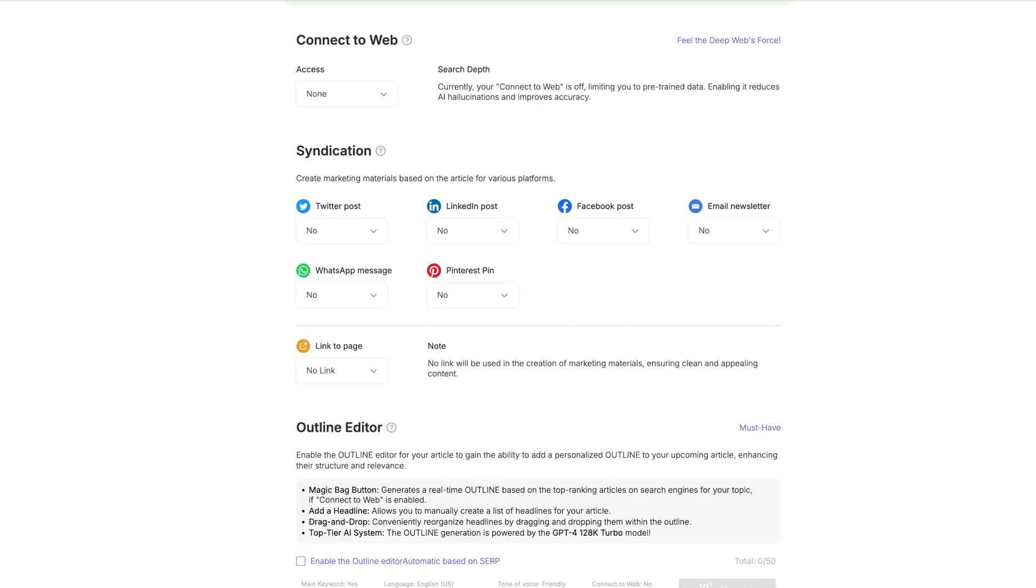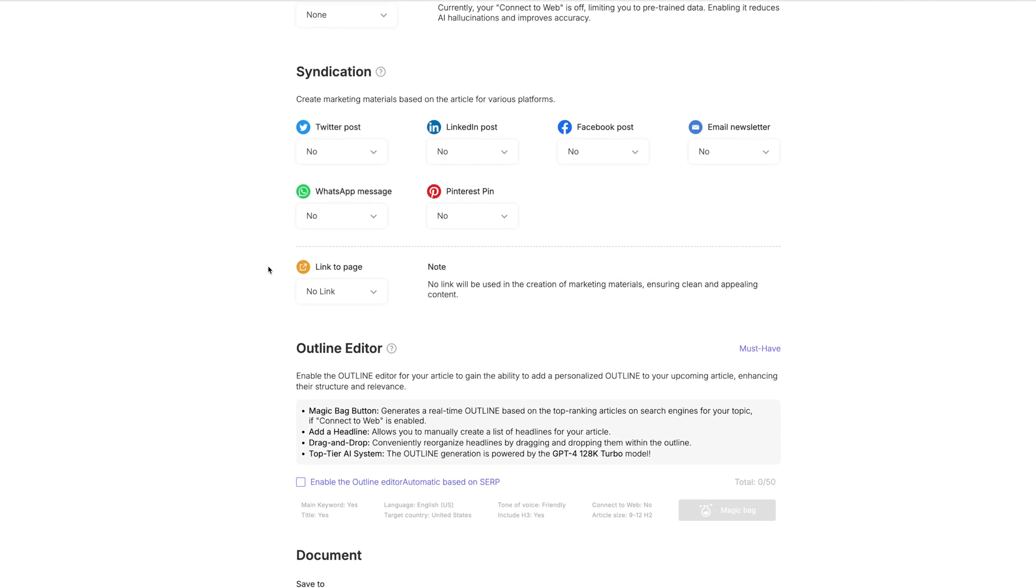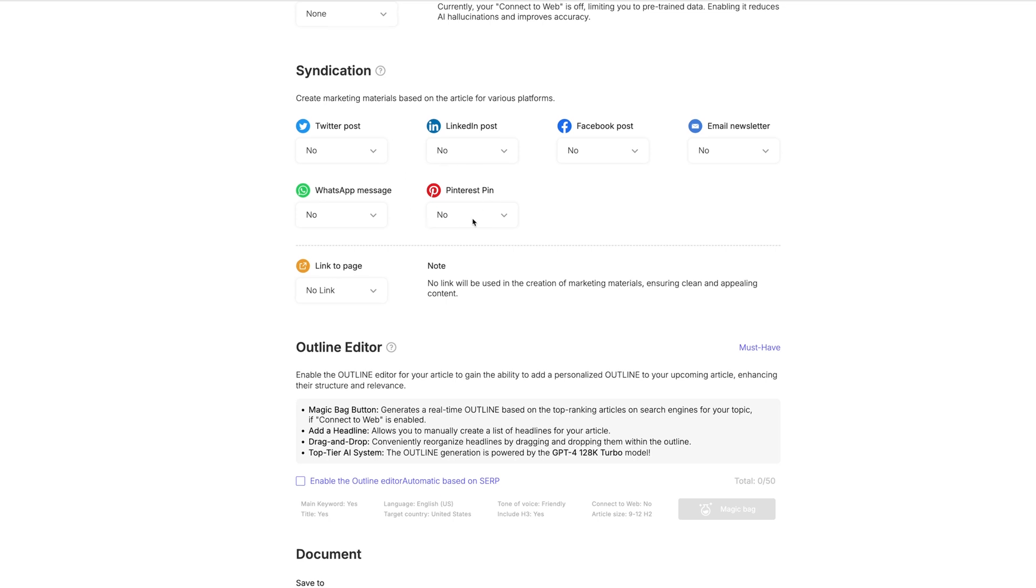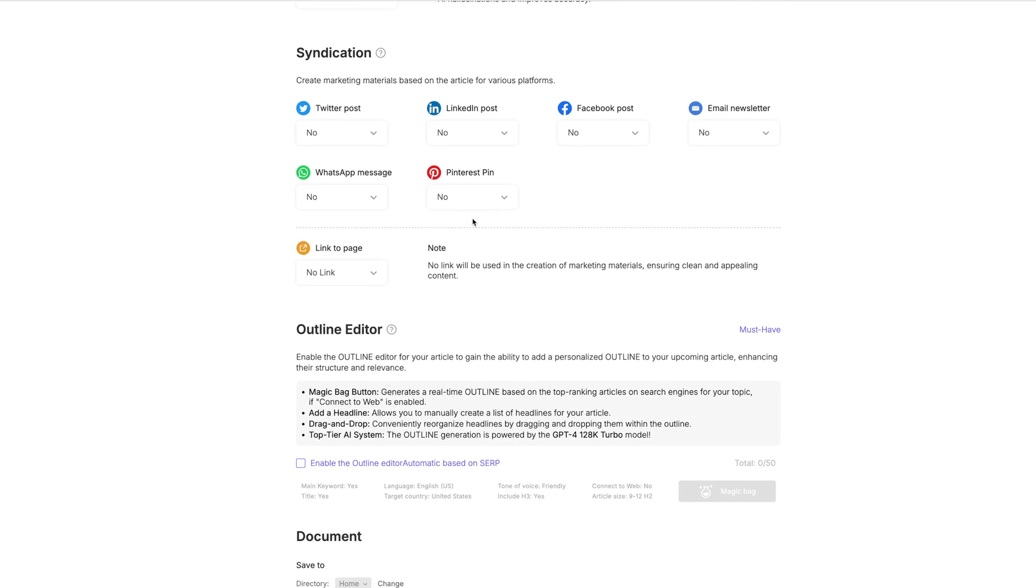Okay, so now we come down to the syndication part here. This is if you want them to take this blog post and create content for your social media posts. And so Pinterest, you could say yes, and it would take the images that you have within this post and it could create Pinterest pins for you. Same thing for Twitter. It could create a tweet for you. Same thing for your email newsletter. And so you would just click yes or no on all of these. If indeed you wanted it to do that, I'm going to leave them off for now.